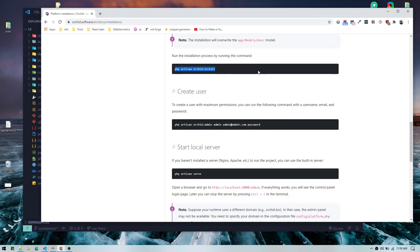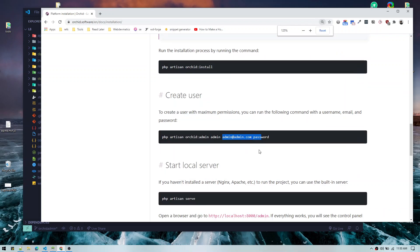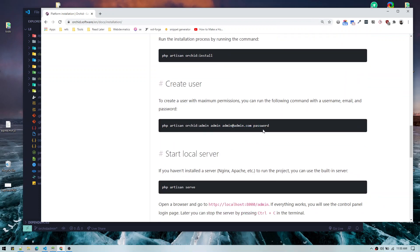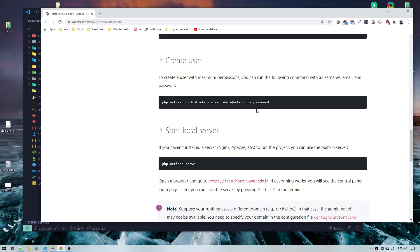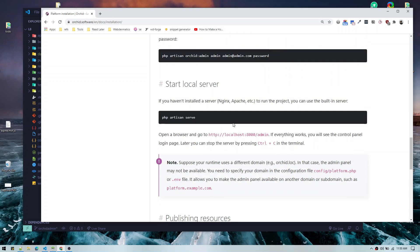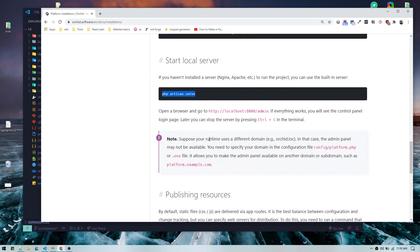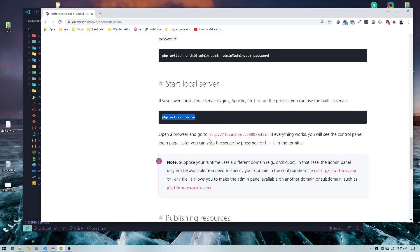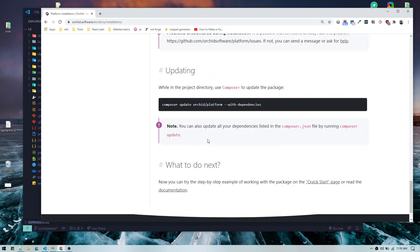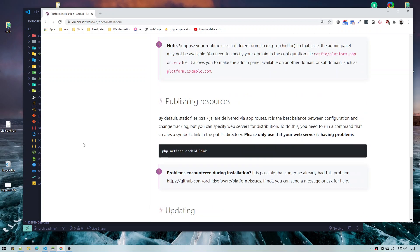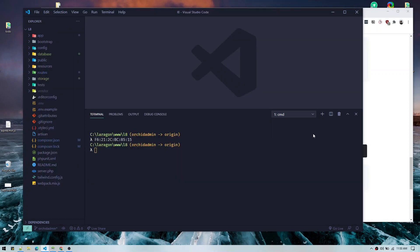If you don't have your user model inside the models folder, you have to manually follow the instructions the terminal gives you. Once the install command is completed, we have to create a new admin user — it will create admin with name admin, email admin, and a password. Once these three steps are done you can run PHP artisan serve to open the project in your browser.